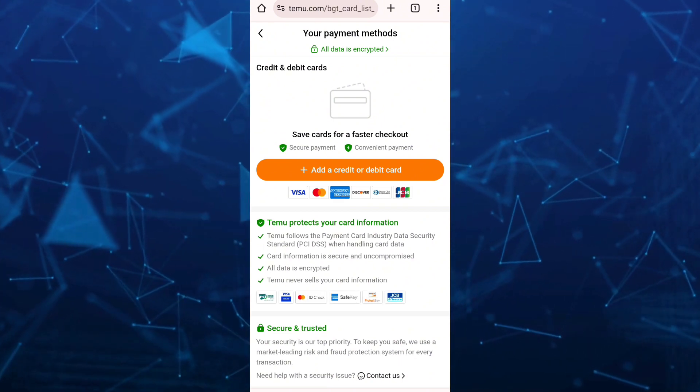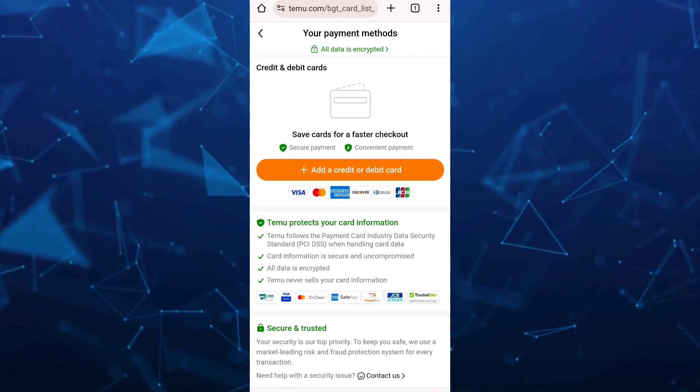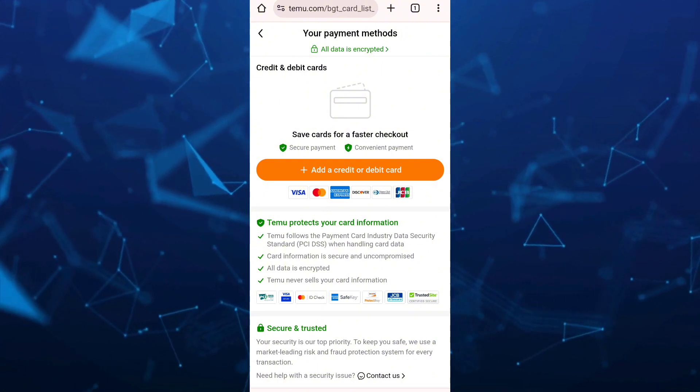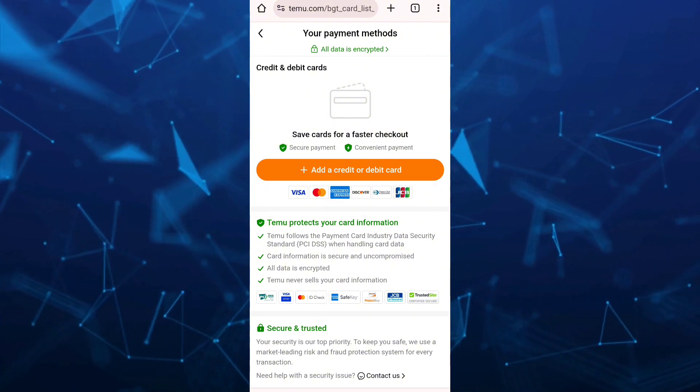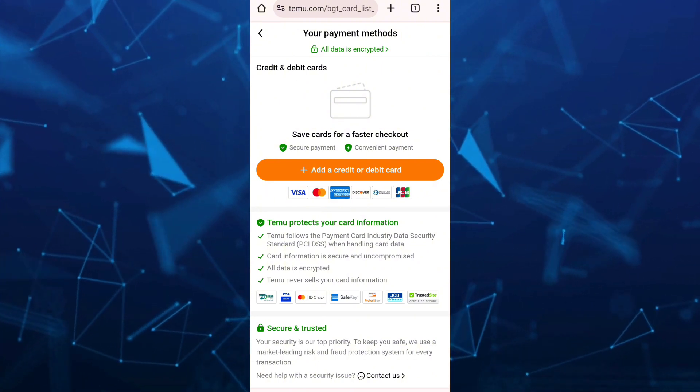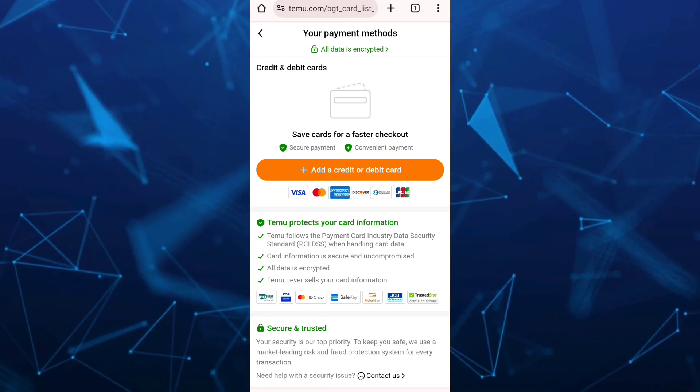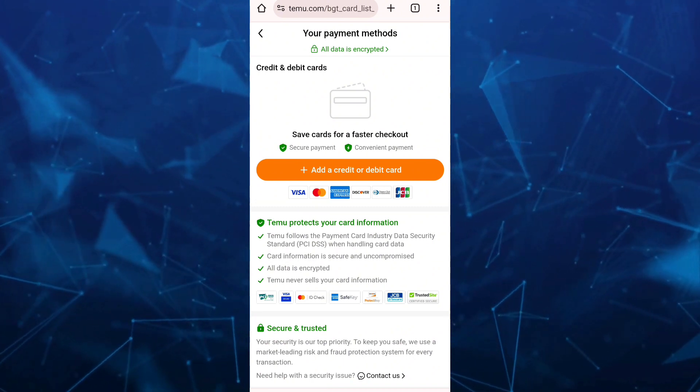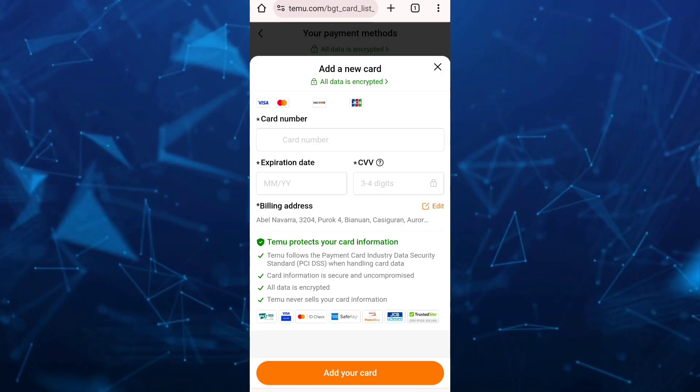So once you tap on your payment methods, then you'll find this page here where you can add a credit or debit card. So basically, if you want to add this card, just tap on the button, add a credit or debit card.